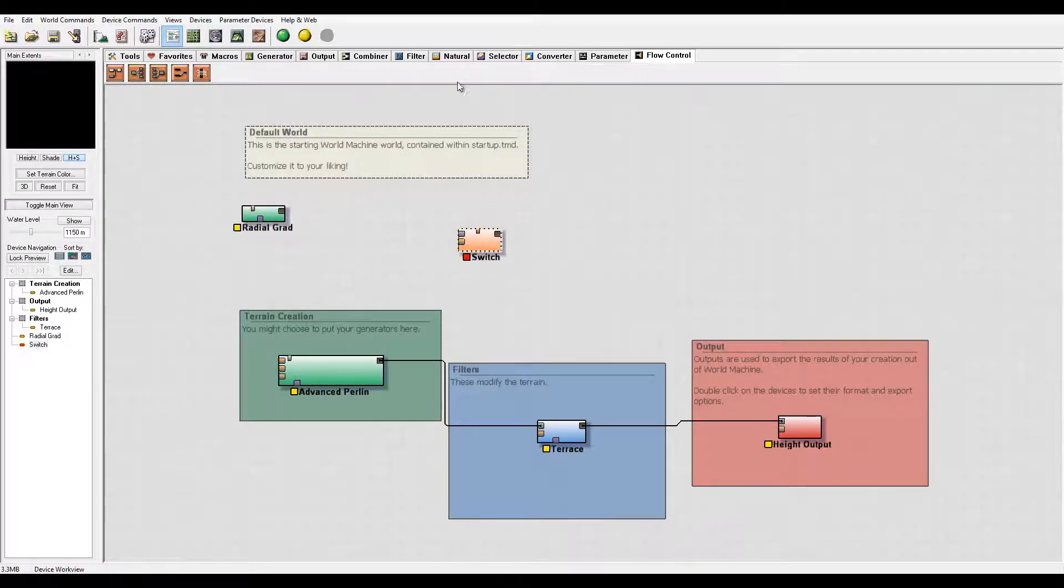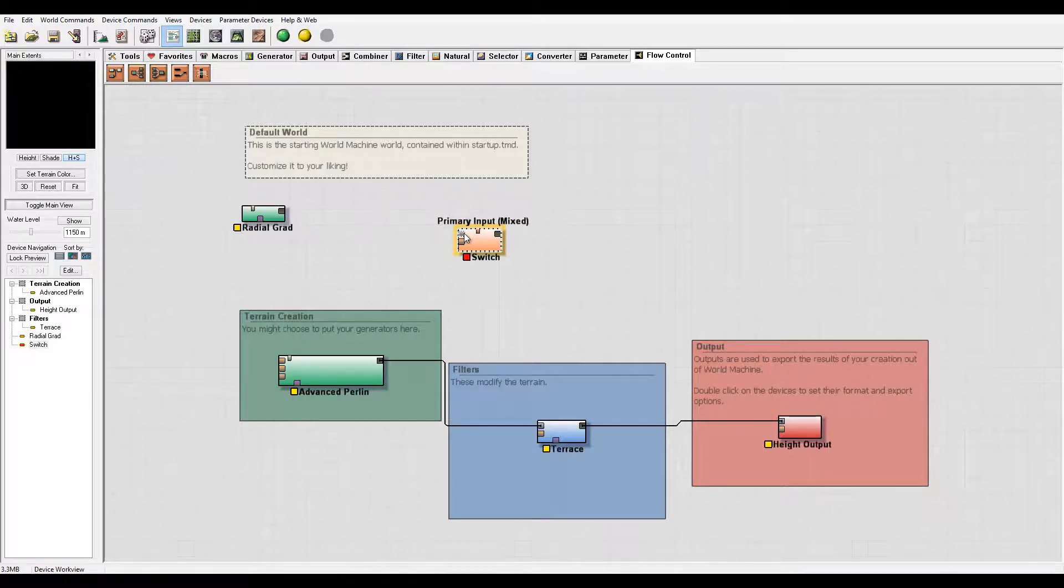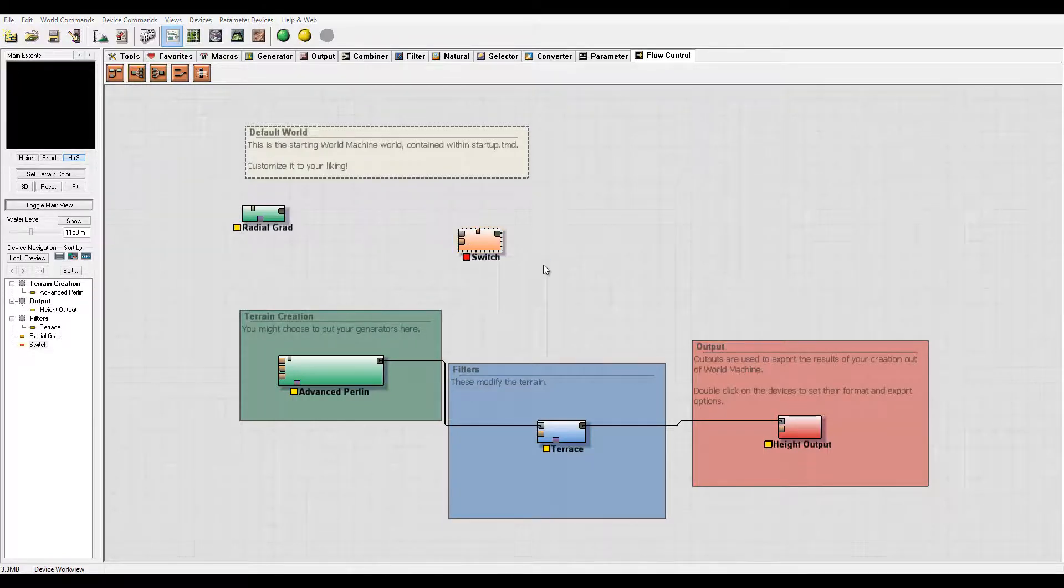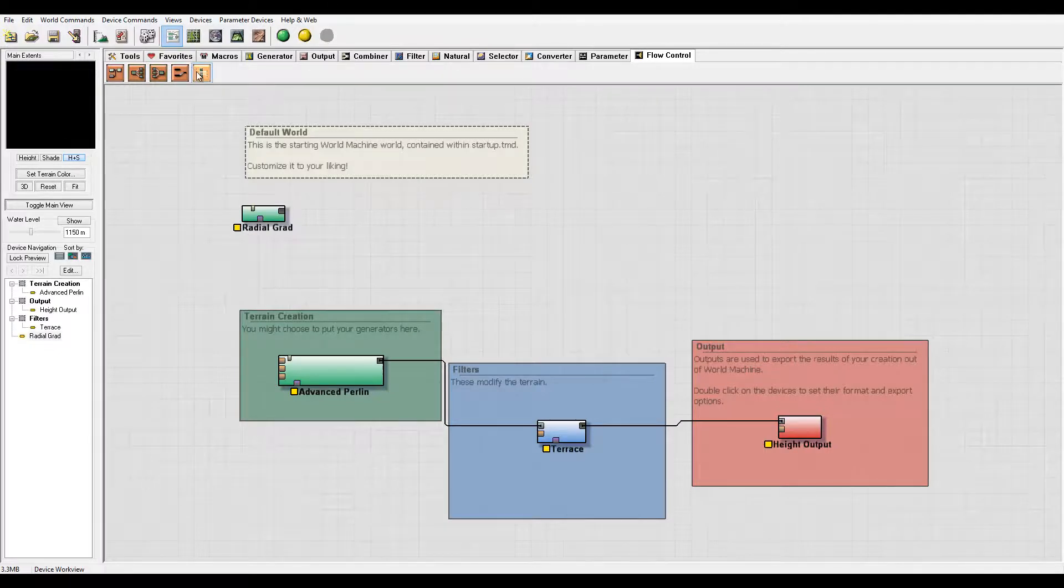We have something very similar in the filters, but in this case, this will accept any mixed input, not just height fields. It can take colors, height fields, or any other input as well.